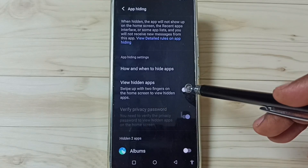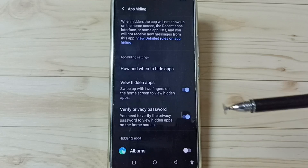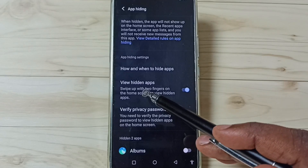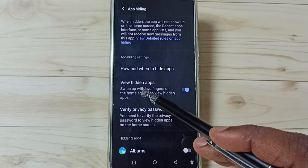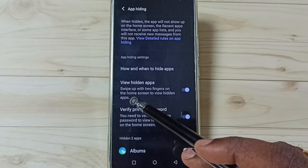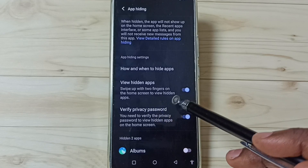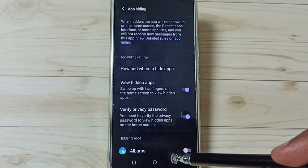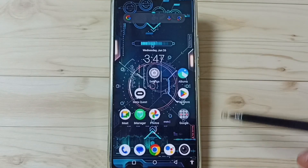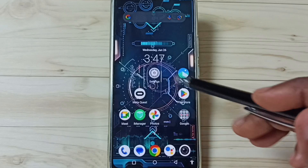Go to top — we need to enable this option. Tap here to enable View Hidden Apps. Then we can use this option to open hidden apps later. See, it says: swipe up with two fingers on home screen to view hidden apps. I will show that later. For now let me close this.